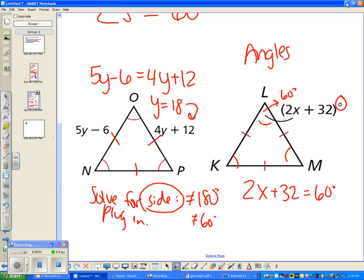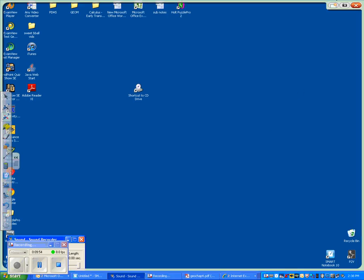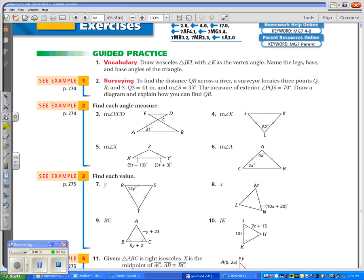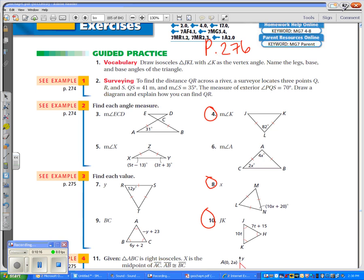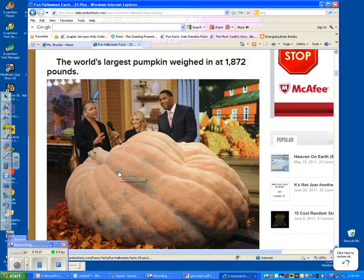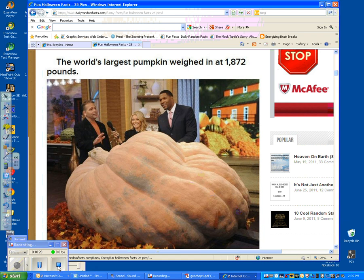The three problems from the book are on page 276: numbers 4, 8, and 10. And the fun fact of the video: the world's largest pumpkin this year weighed in at 1,872 pounds. That is one heavy pumpkin! All right — yay, equilateral and isosceles triangles.